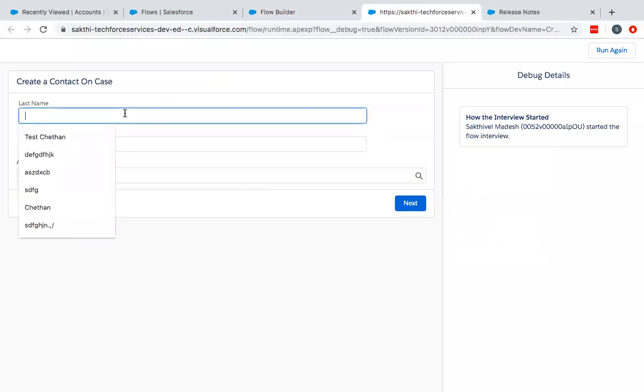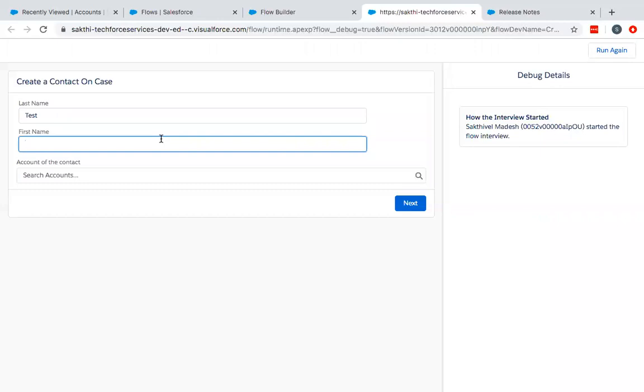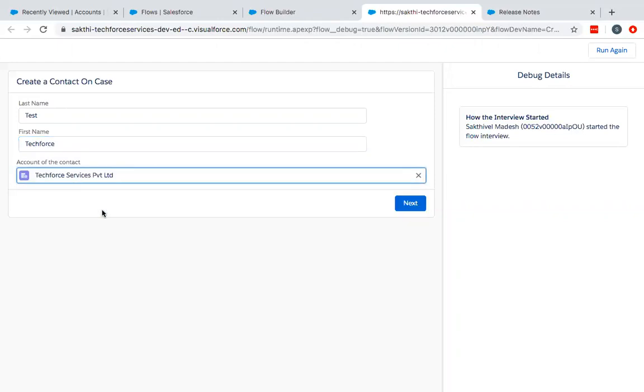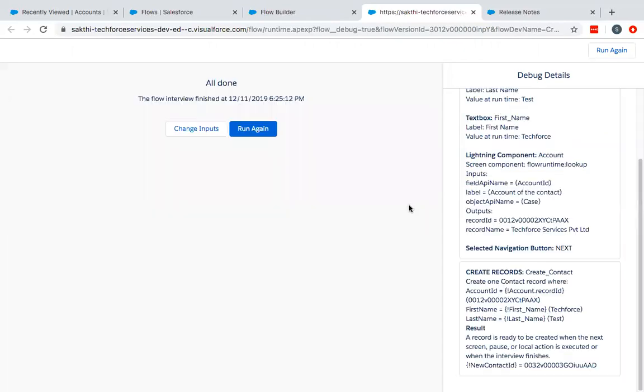Give your details. Account I have chosen, I just have one account right now. But you can choose whichever, if there are many accounts you can choose from that. Then click on next.